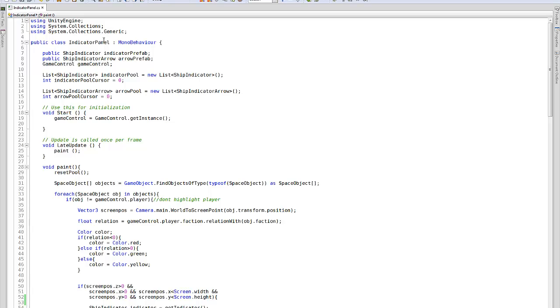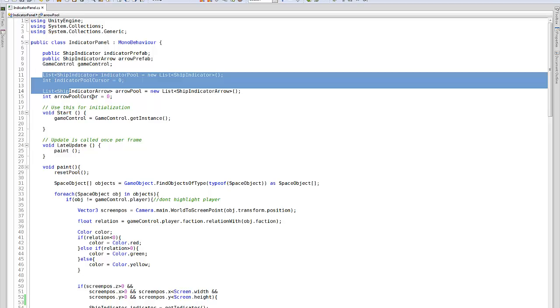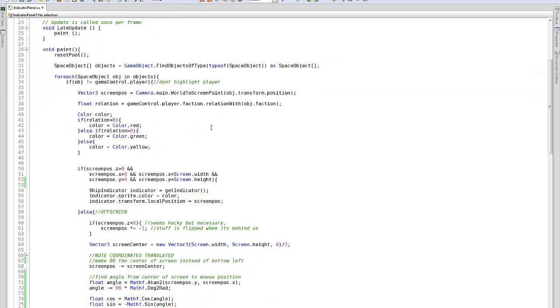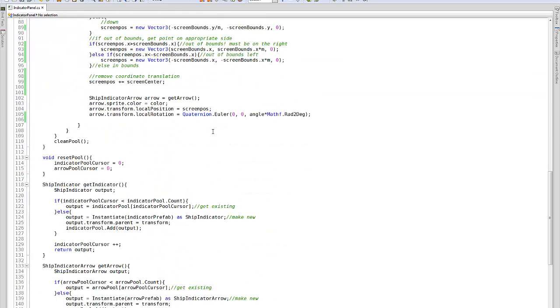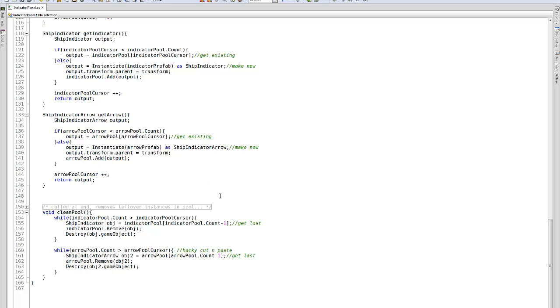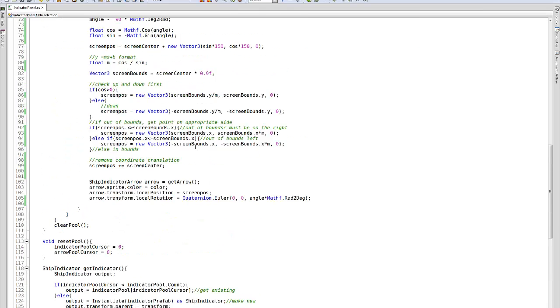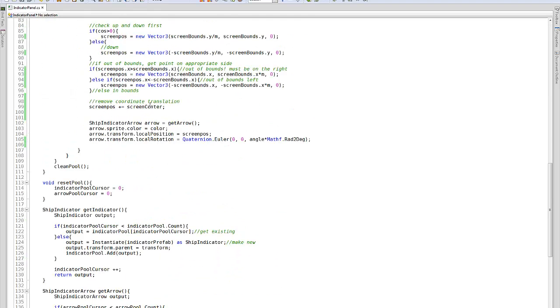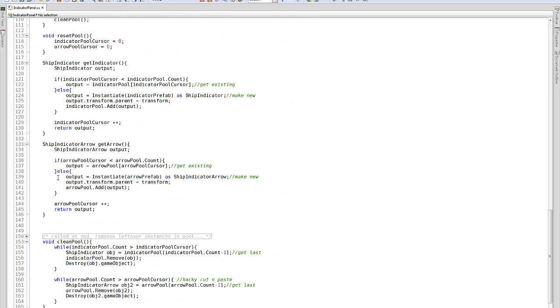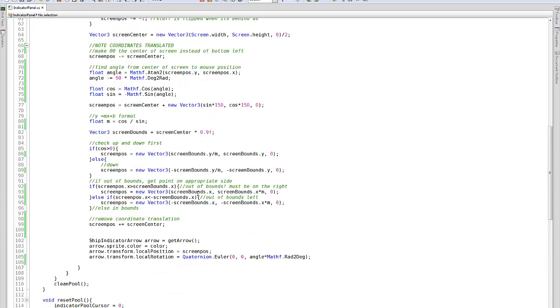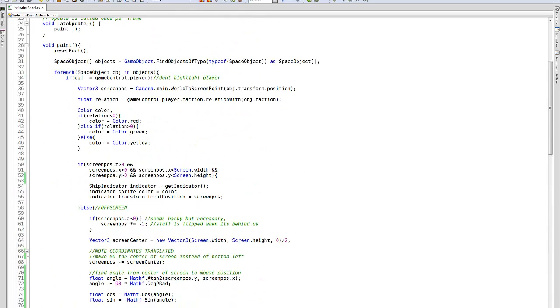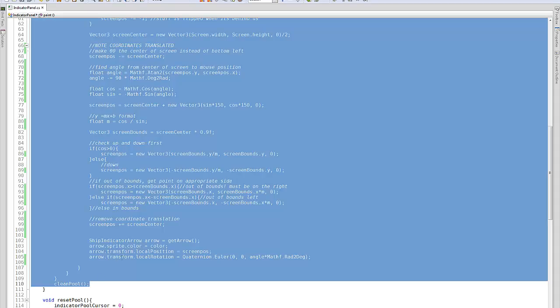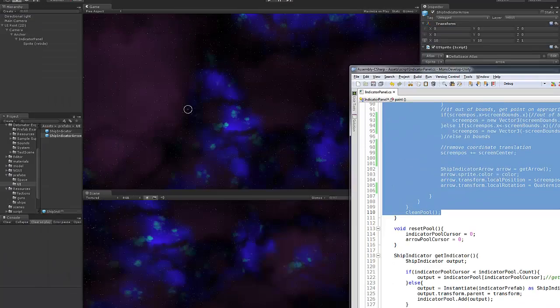This is the script that's on the indicator panel. And I'm doing a little bit of fancy stuff. I'm using a kind of a sprite pool so that I can reuse arrows in the indicators. I won't go too far into that. There's an array with all of the previous arrows and it tries to reuse arrows and then it deletes arrows that it hasn't reused. But this paint function is the core of what the script does.